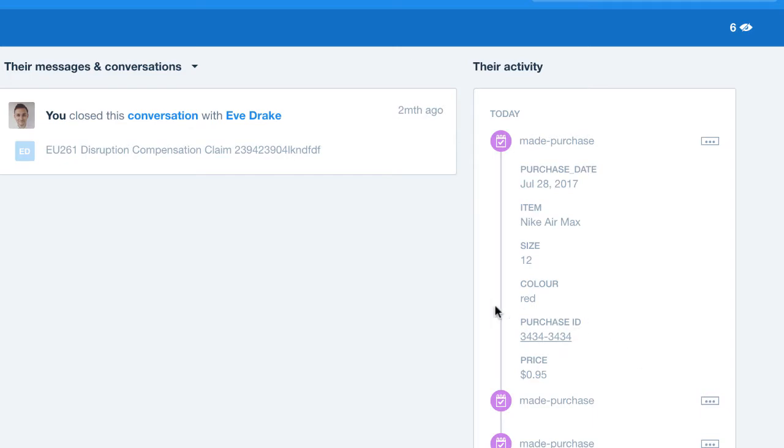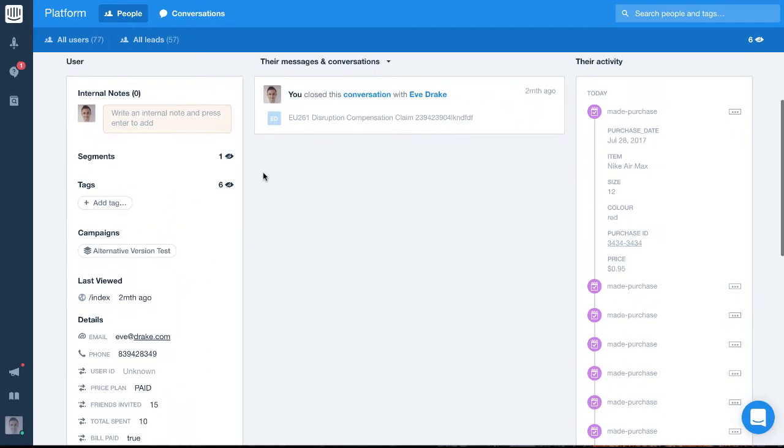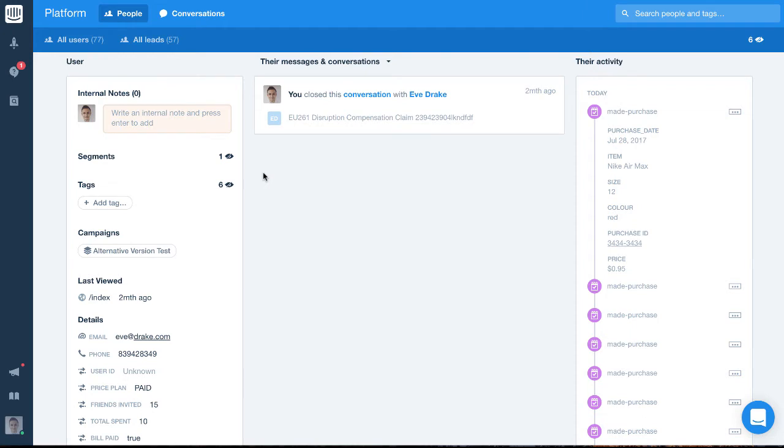And that's it for events. So to recap, events are great for tracking the amount of times a user completes a particular action in our product, and when it first occurred, and when it last occurred.